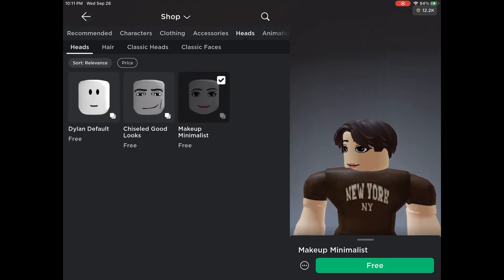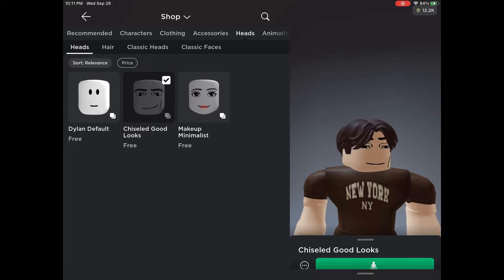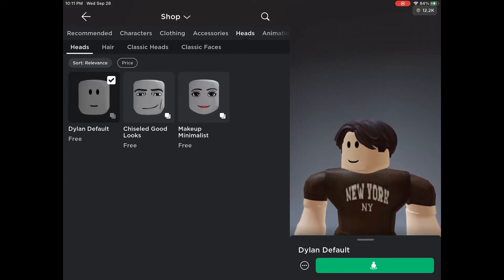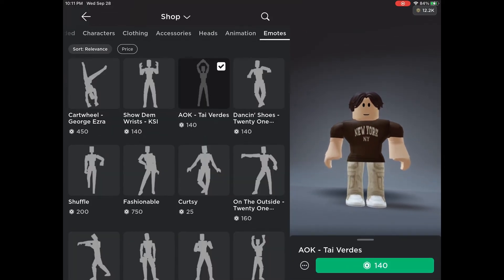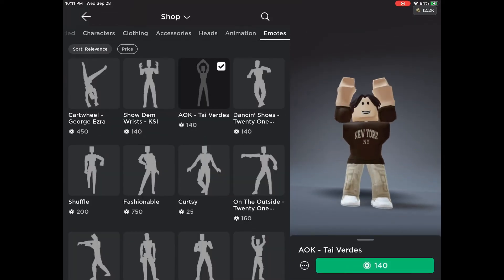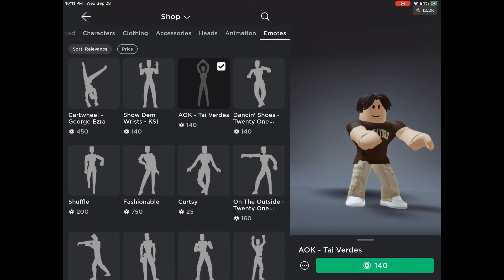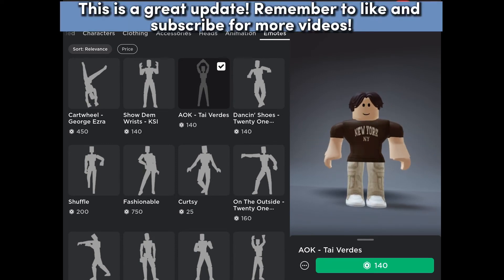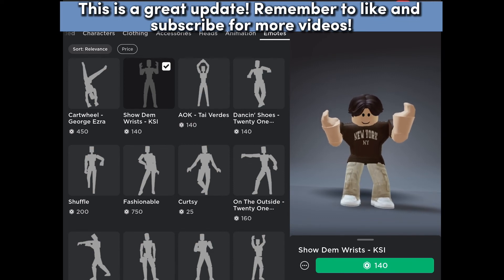The three styles are free. Try them with some emotes. This is a great update — remember to like and subscribe for more videos.